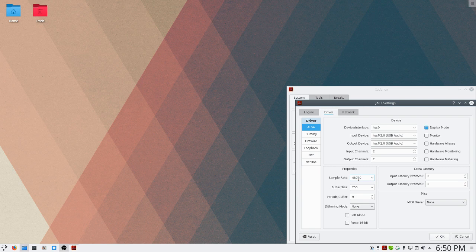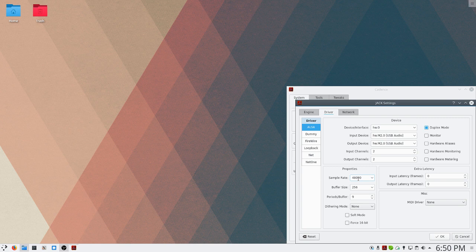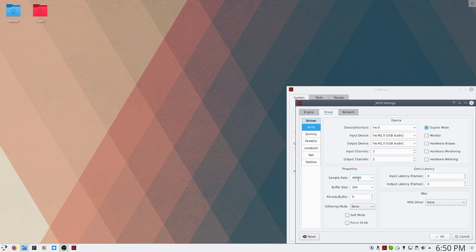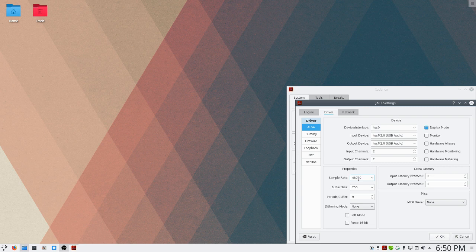The higher your buffer size is, the more audio latency you're going to get, but you're less likely to have audio dropouts. The lower your buffer size is, you'll have less audio latency, but you're more likely to have audio dropouts.